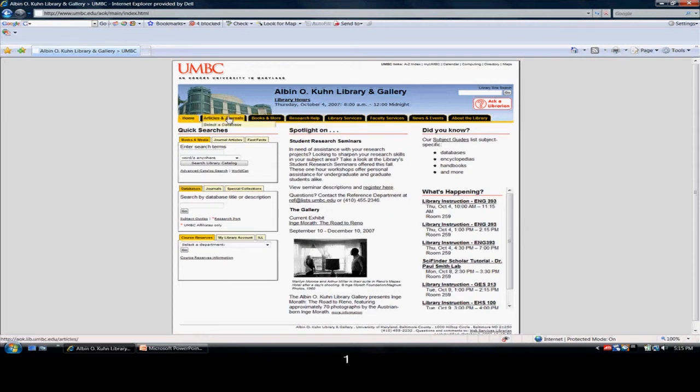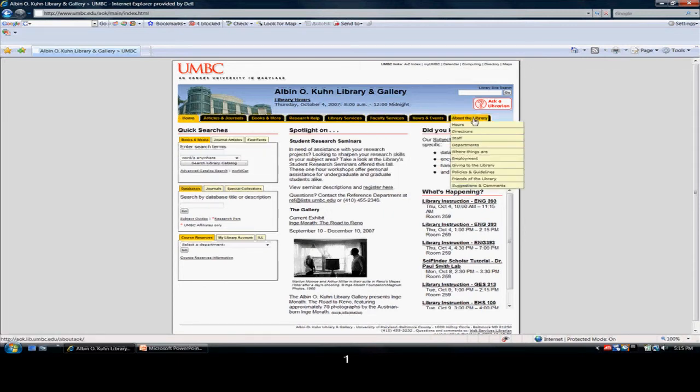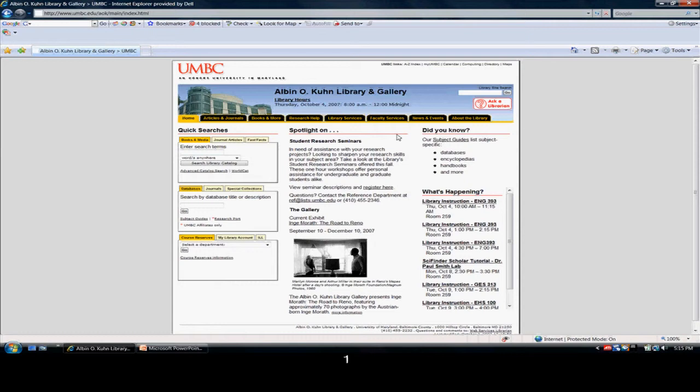As you will see here, there are several tabs at the top. We will focus on these in a future tutorial, but for right now I just want to illustrate how to log in from an off-campus site.